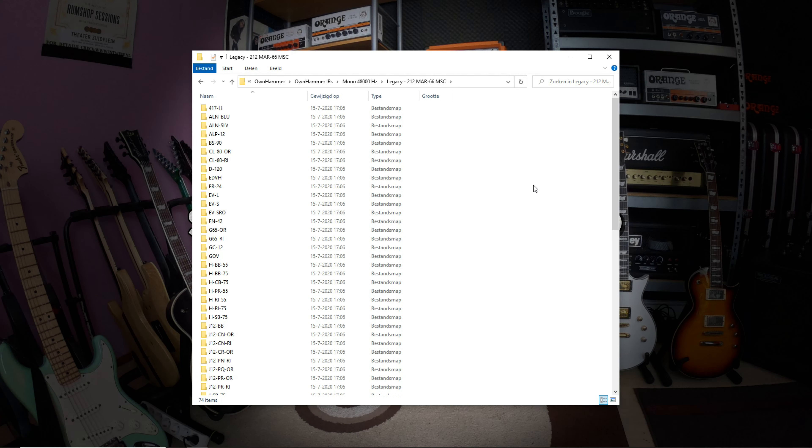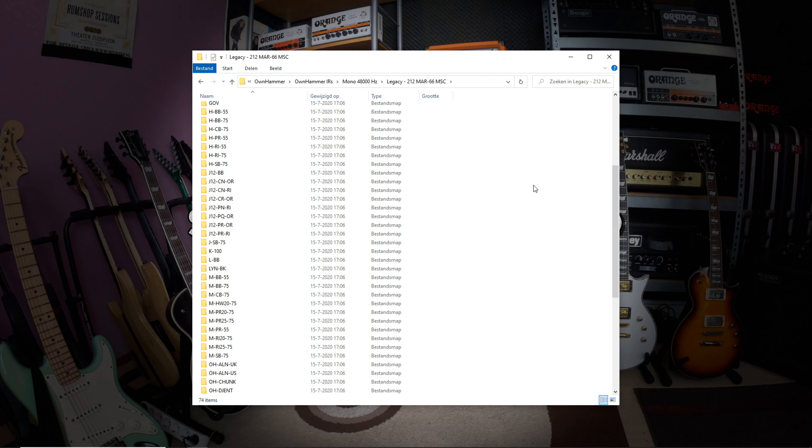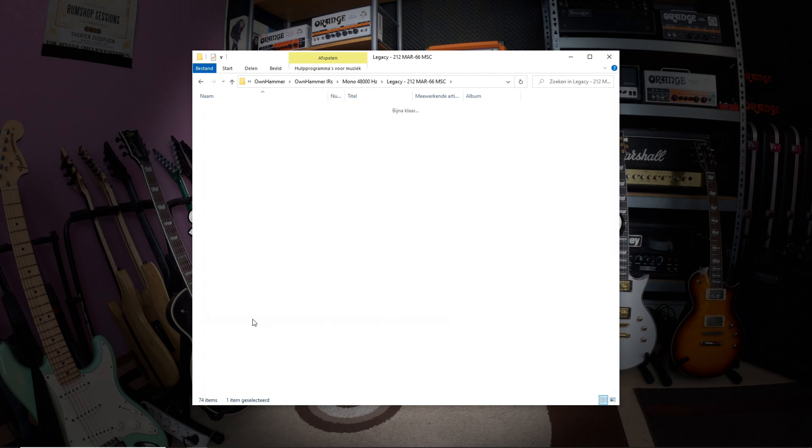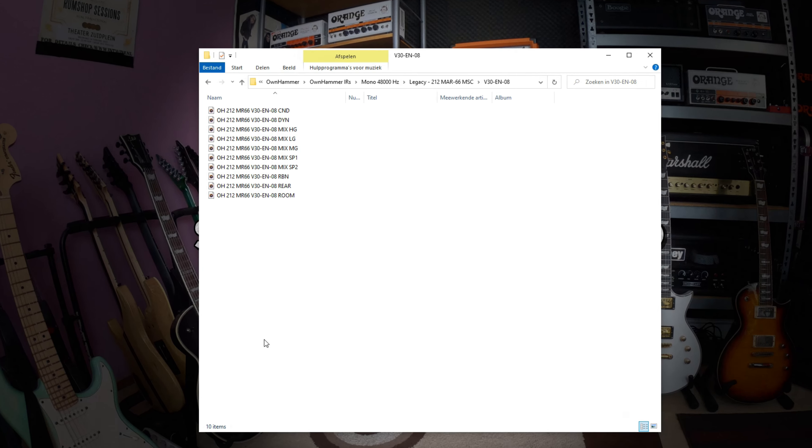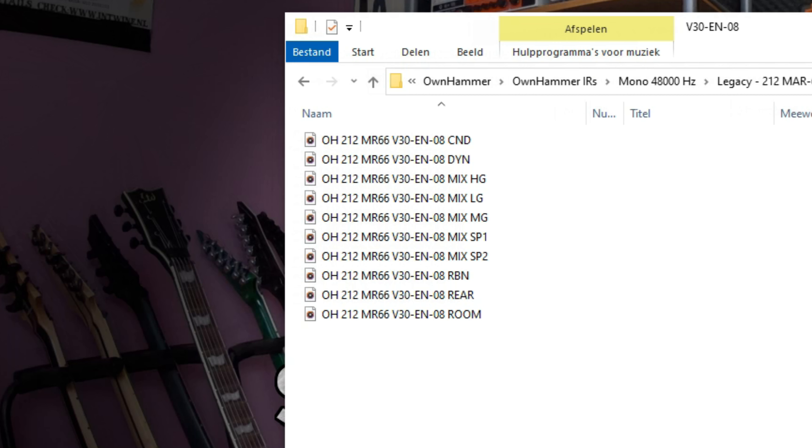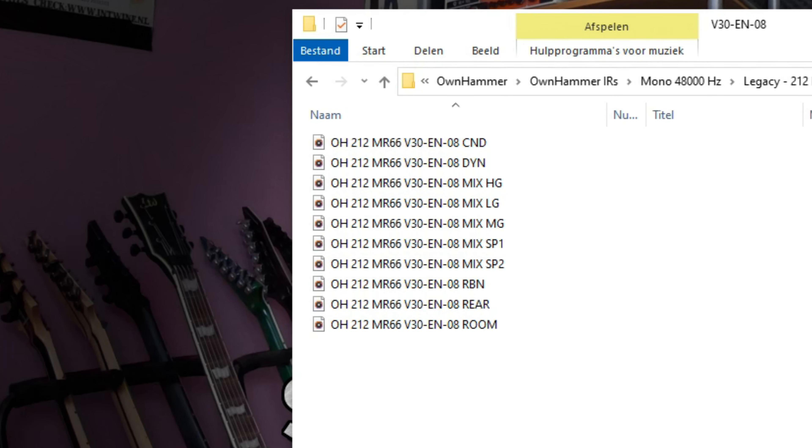Now, let's go ahead and click on one of the single speaker options. Let's go for the V30-EN-08 speaker, which is based on a 2001 8-ohm Celestion T4335 Vintage 30, made in England. The layouts for the speaker folders are very simple as you can see.